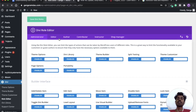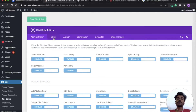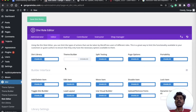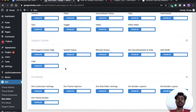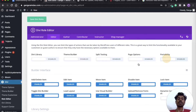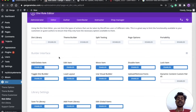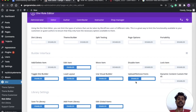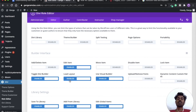Now you can see all the roles present on your WordPress website. Go to the Editor section. These are all the features DB gives to the Administrator. In the Builder Interface, we don't want the client to add things from the library, do split sections, use page options, or use portability, so we will disable all those settings. We also don't want the user to add, edit, move, delete, lock, or upload any modules, or load layouts.